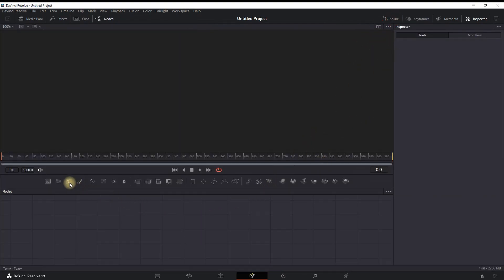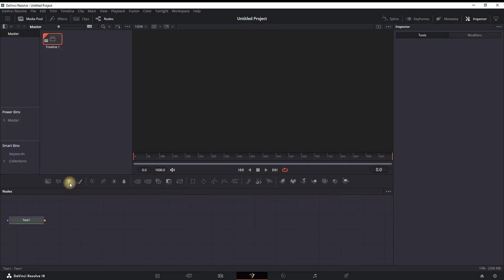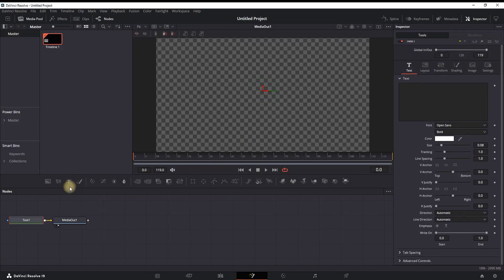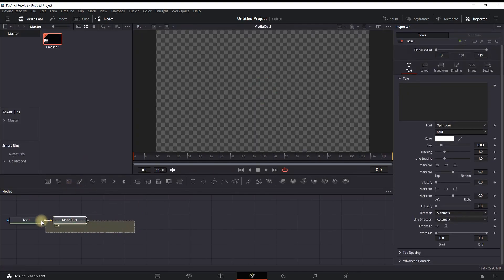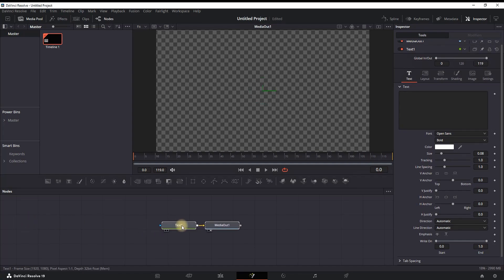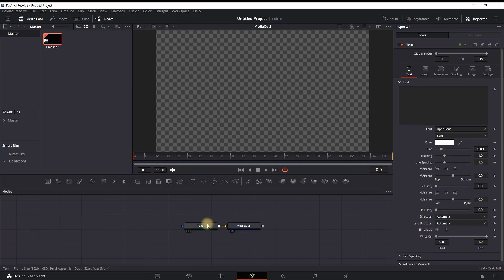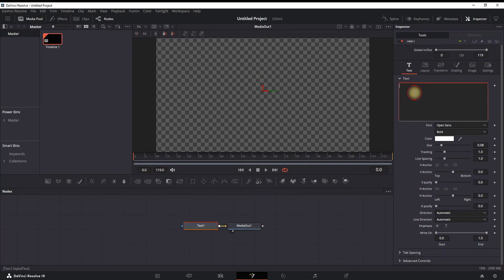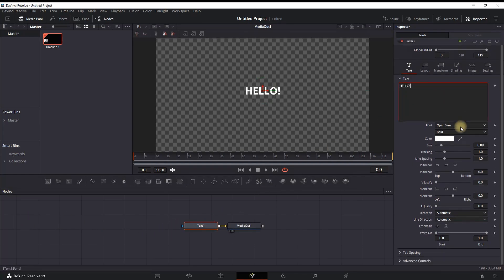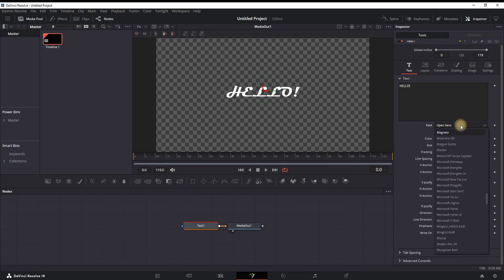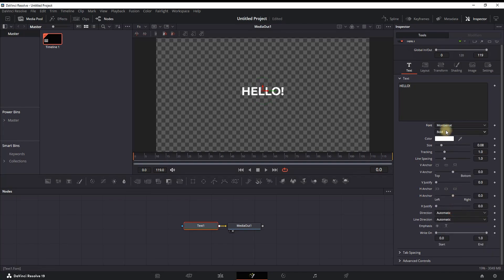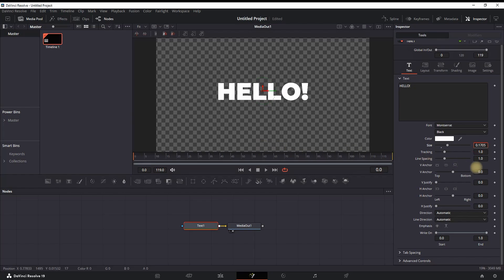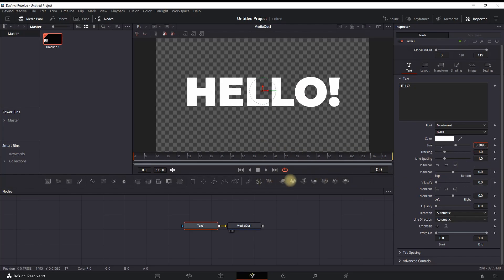You want to highlight the text and go into the Inspector. In the text field, you want to type in your text. For example, I'm typing 'HELLO!' You can also further adjust your text by changing the font, the style, color, and size. I'm making mine a little bit bigger so I can have a better example.